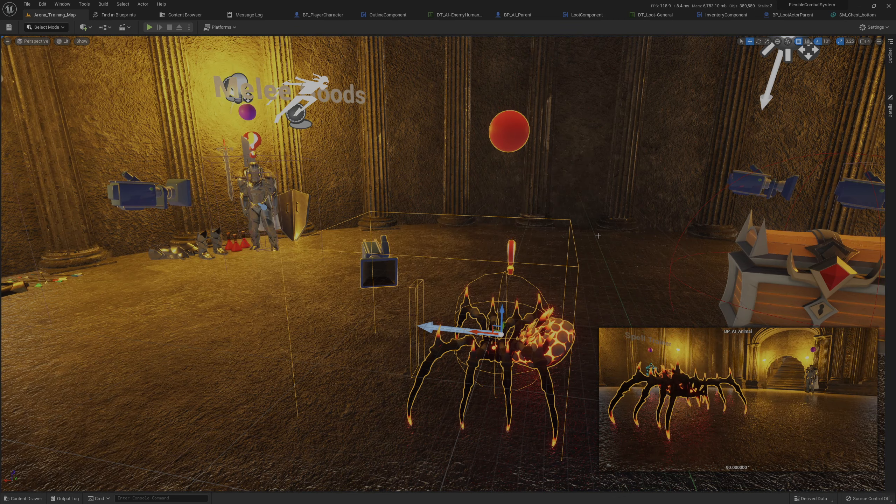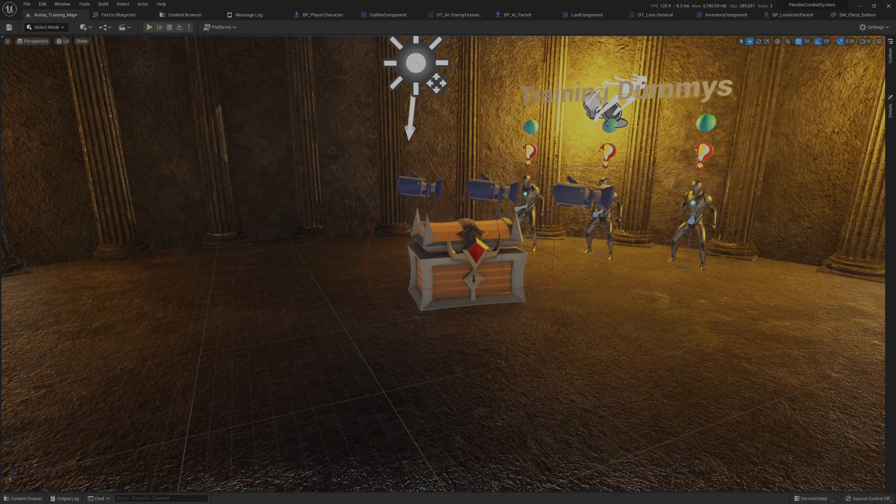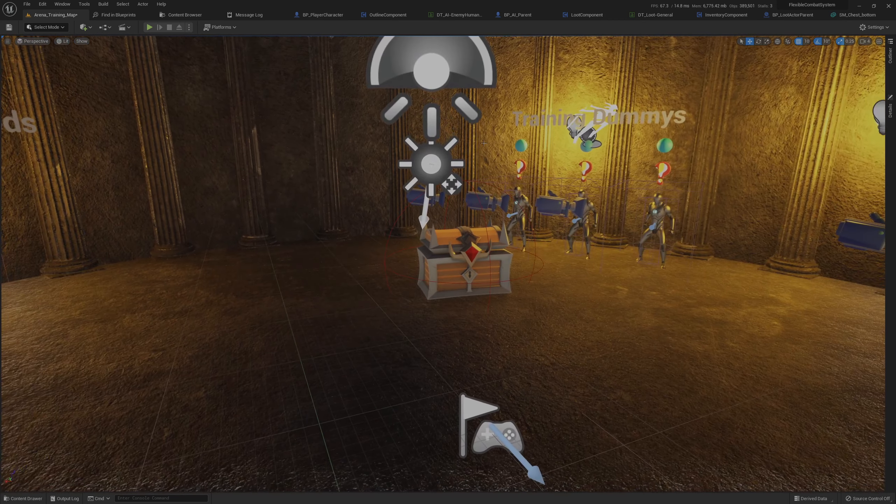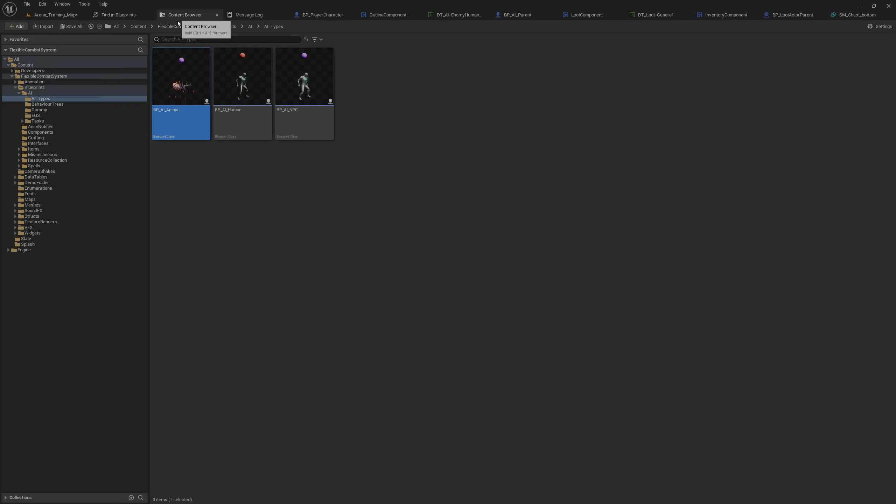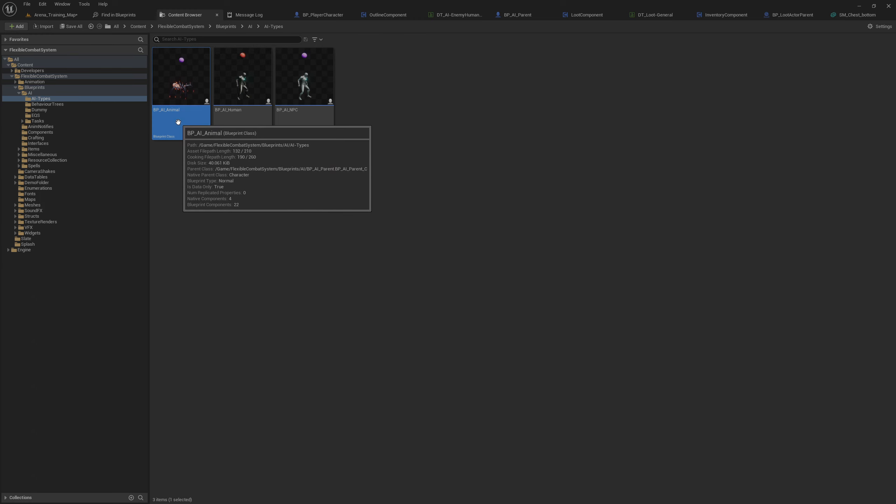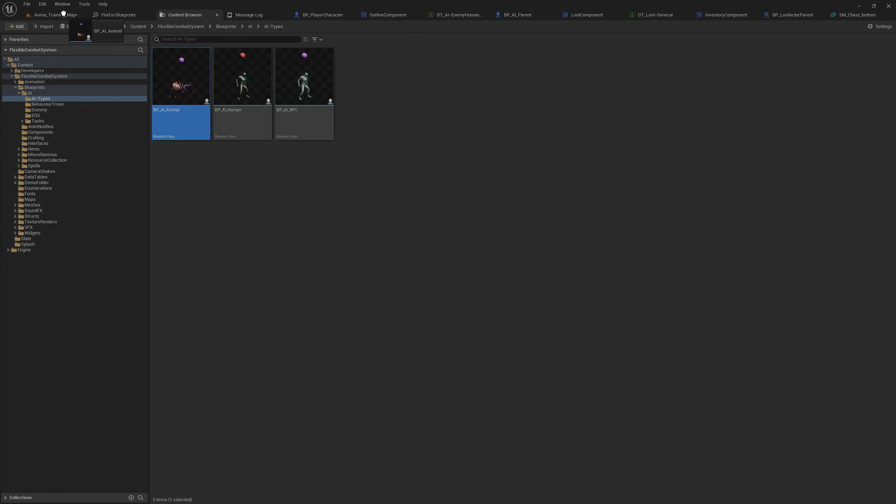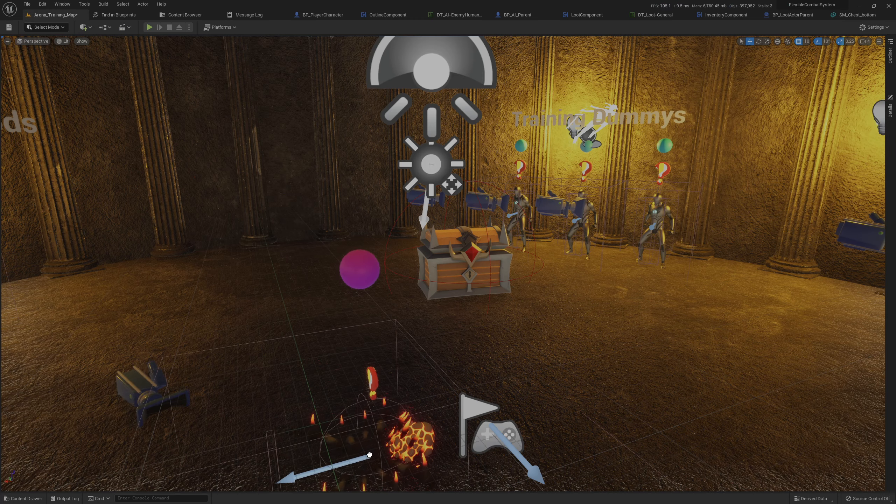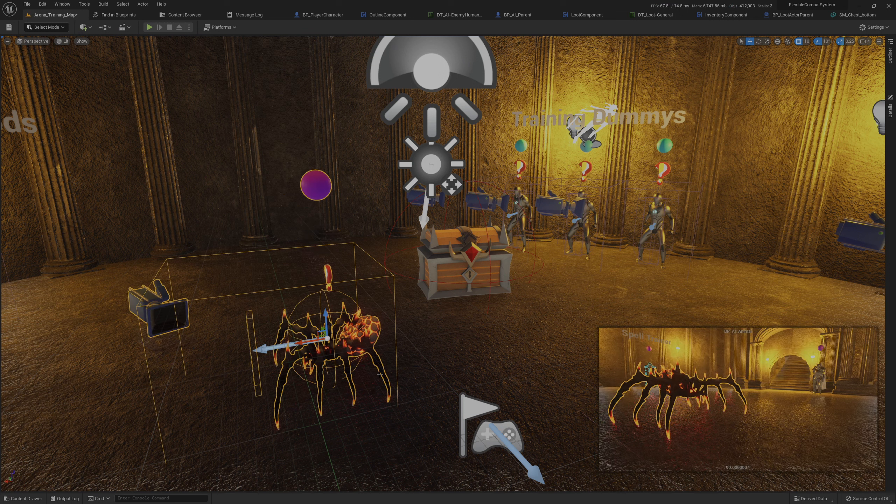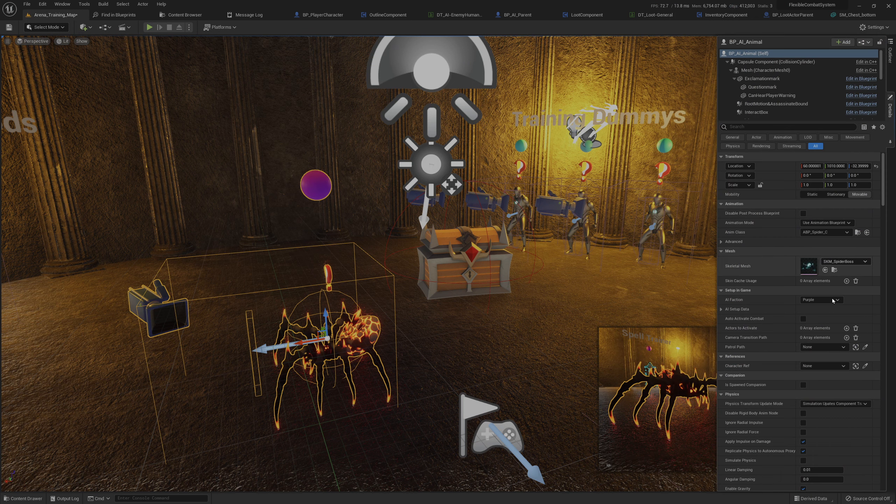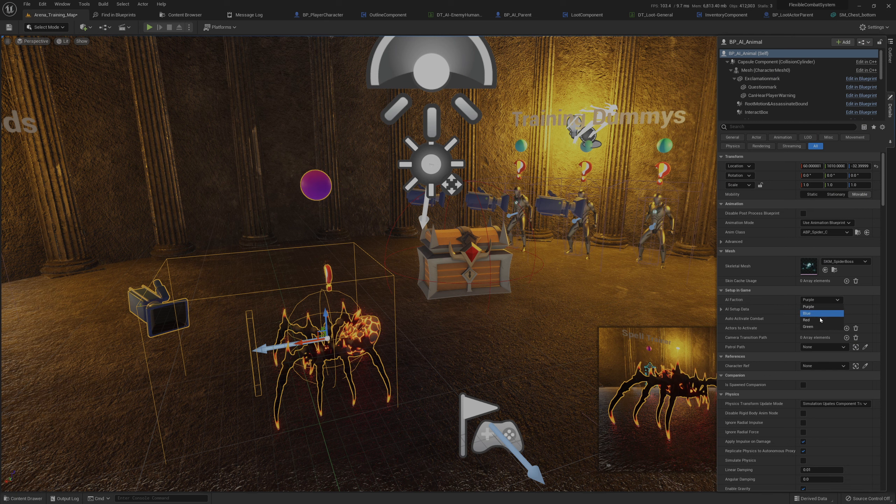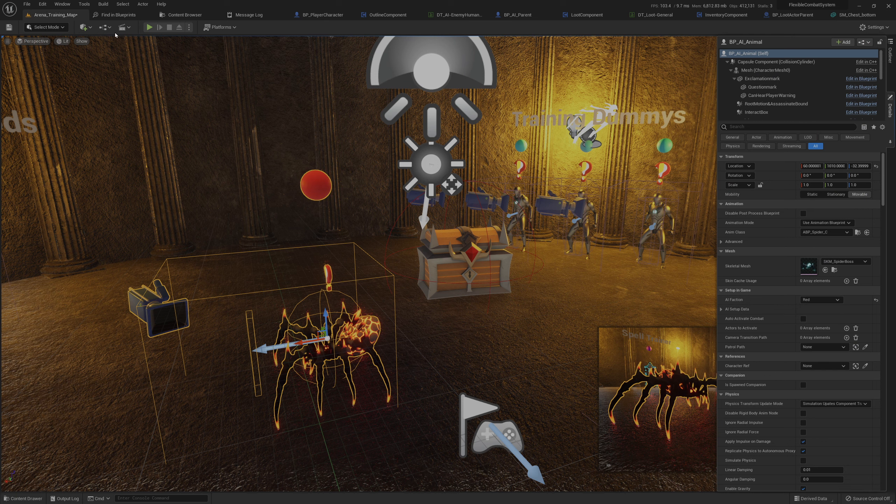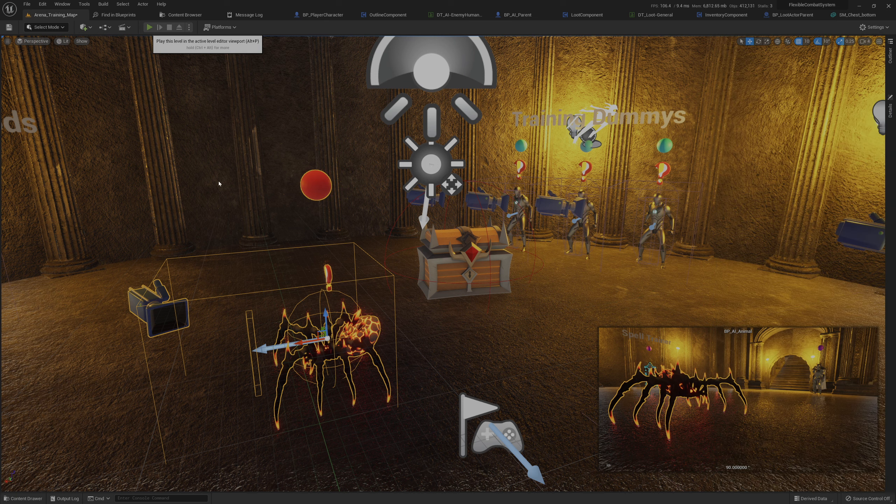So I'll delete that and then show you how it works. You bring in the animal from AI types, pop it in, and in details you want to make sure it's an enemy. It starts off as the player faction, so just pick one of the other three and then play.